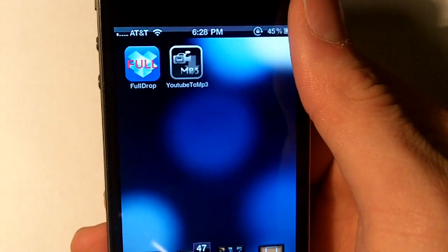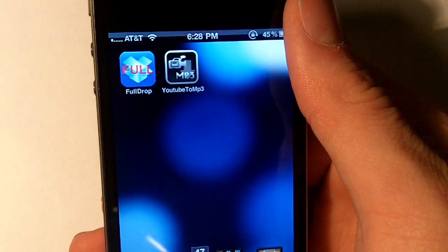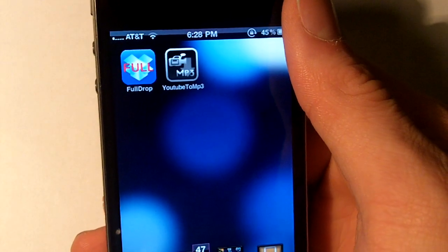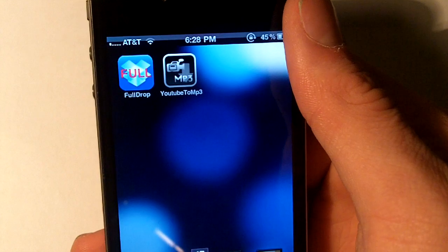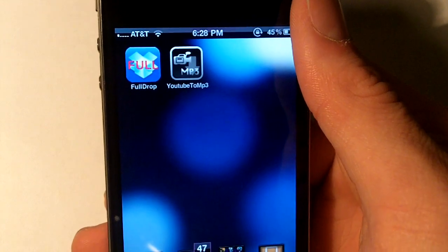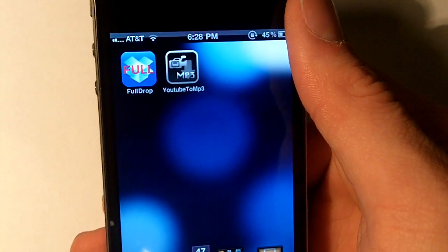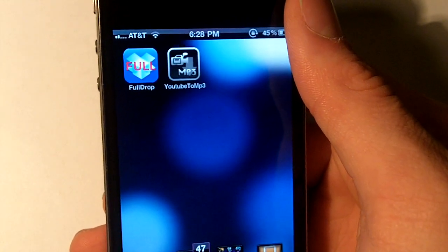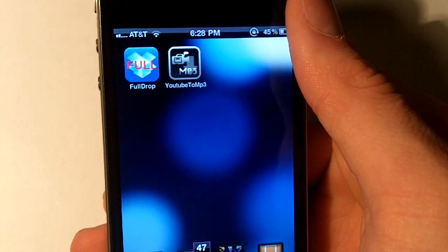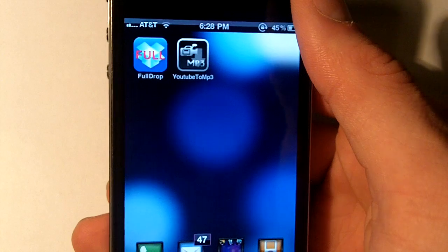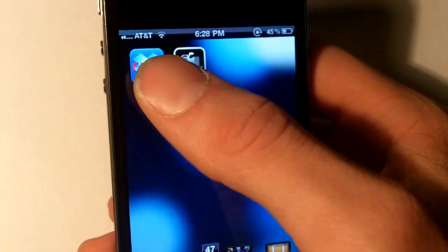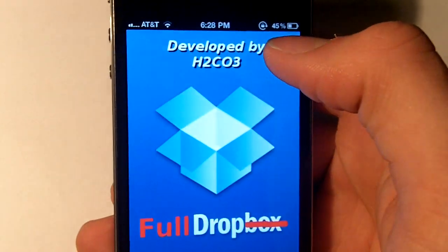Hey guys, I know we haven't done this for a while but today we're going to be making a video of the top Cydia apps of the week and we have four for this video, starting with FullDrop.